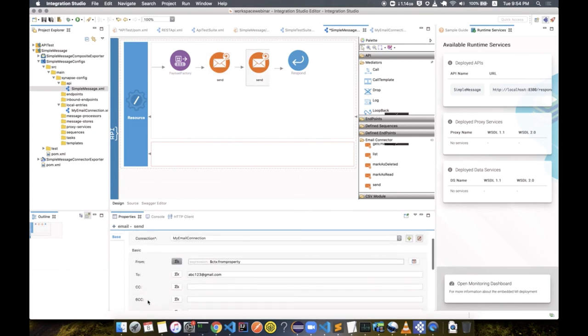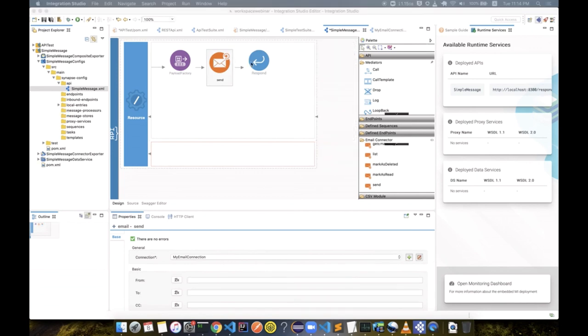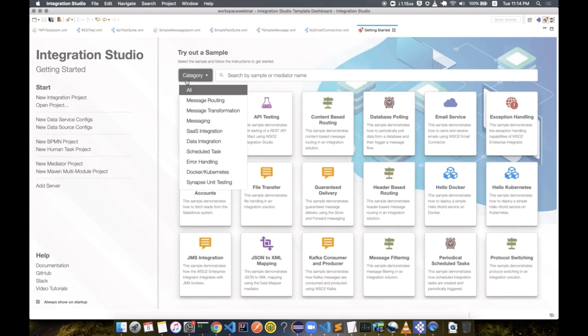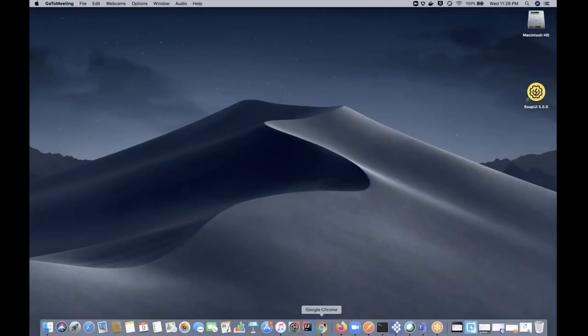Since we are short of time, I am ending this video. You can get an idea about other features from the documentation and resources published on the new release. You have seen the key features introduced with this release, and there are many more usability and functionality improvements in the latest release. We would like to invite all of you to download the EI 7.1.0 release and try out the new features. Thanks to all of you for joining the webinar — it's time for questions.